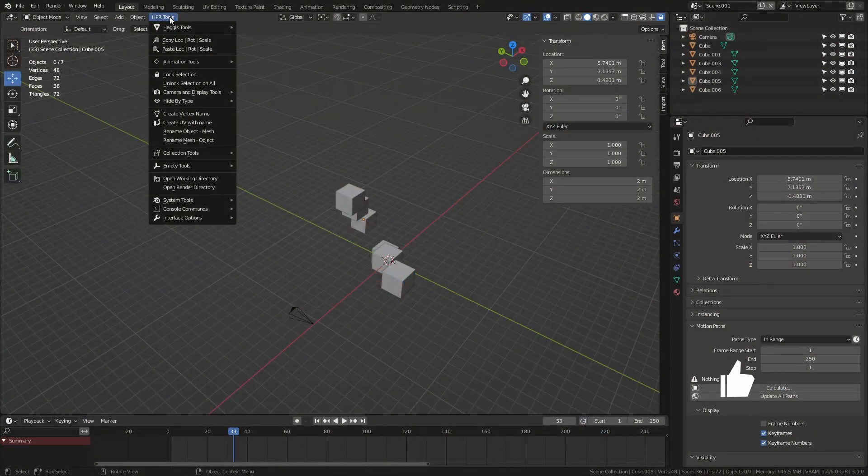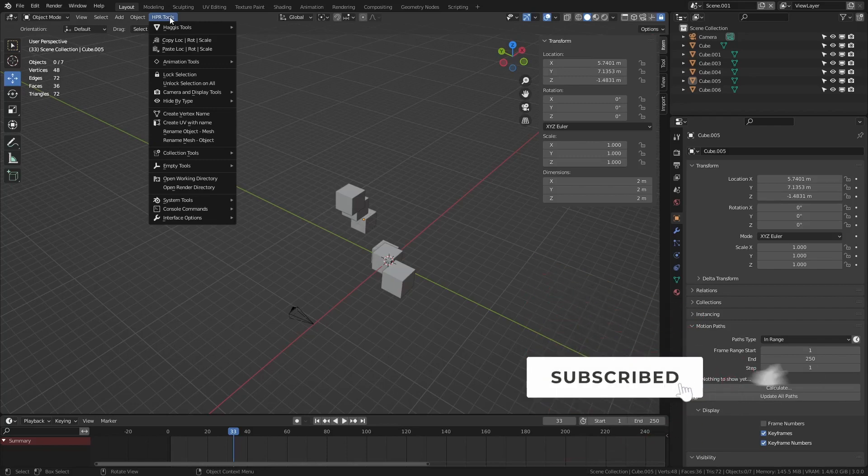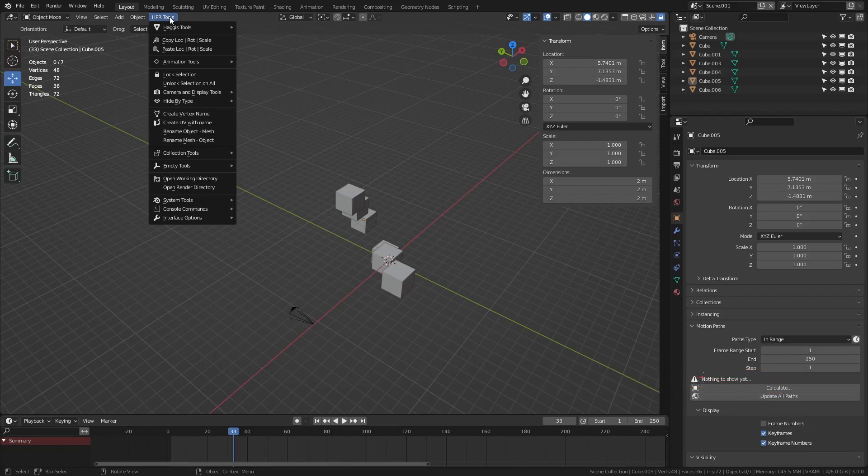Now I thought this actually deserved a point upgrade. And the reason being is, I've added a lot more tools and I've kind of changed the interface a little bit. I wanted to make it a little bit sleeker, I wanted to make it a little bit more organized.